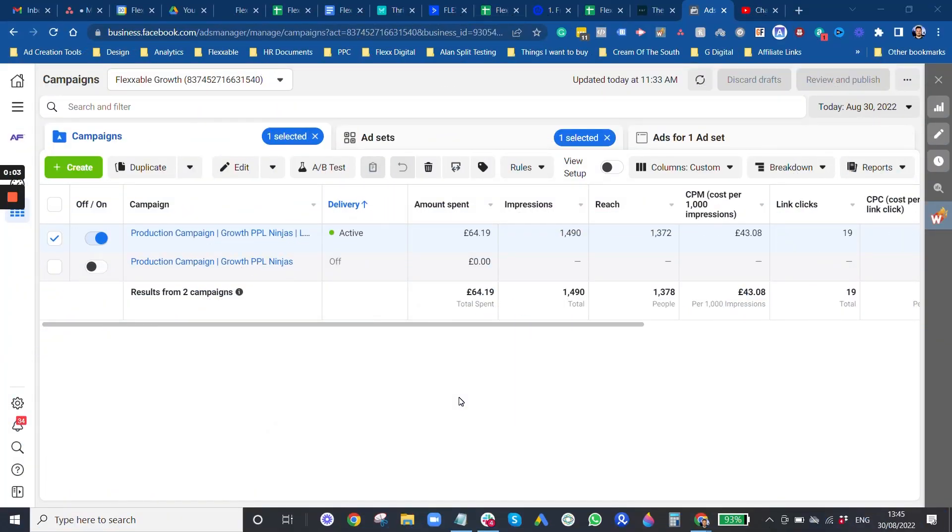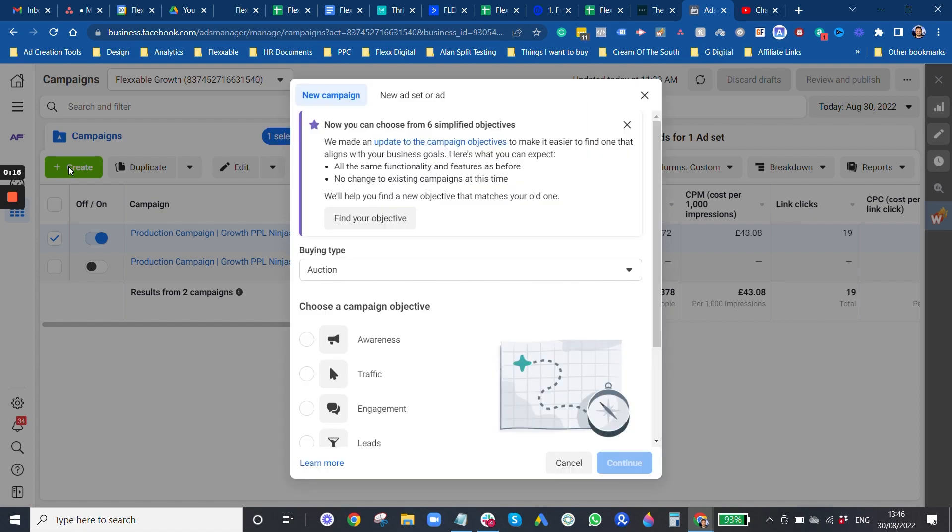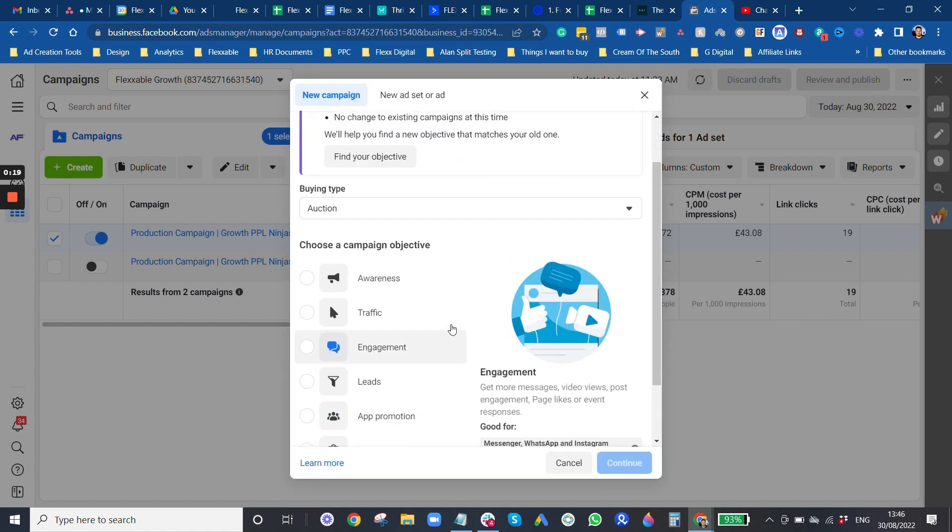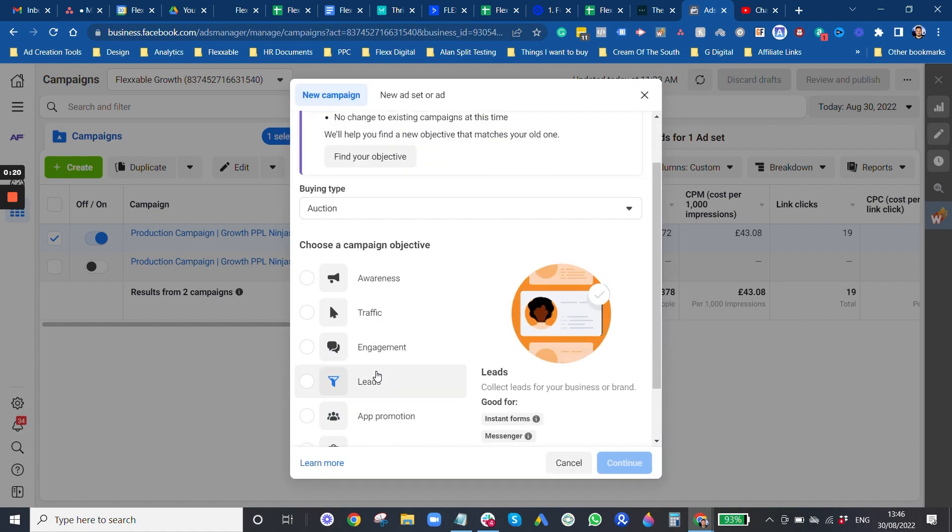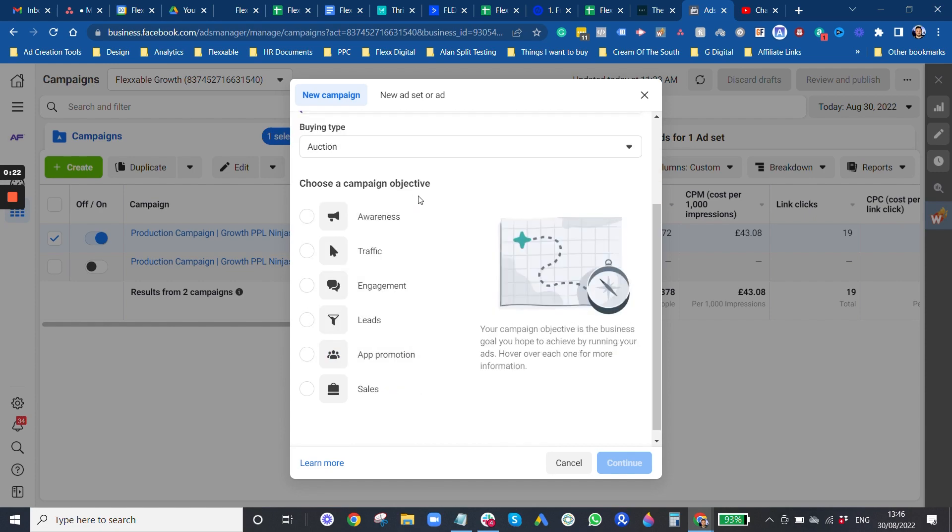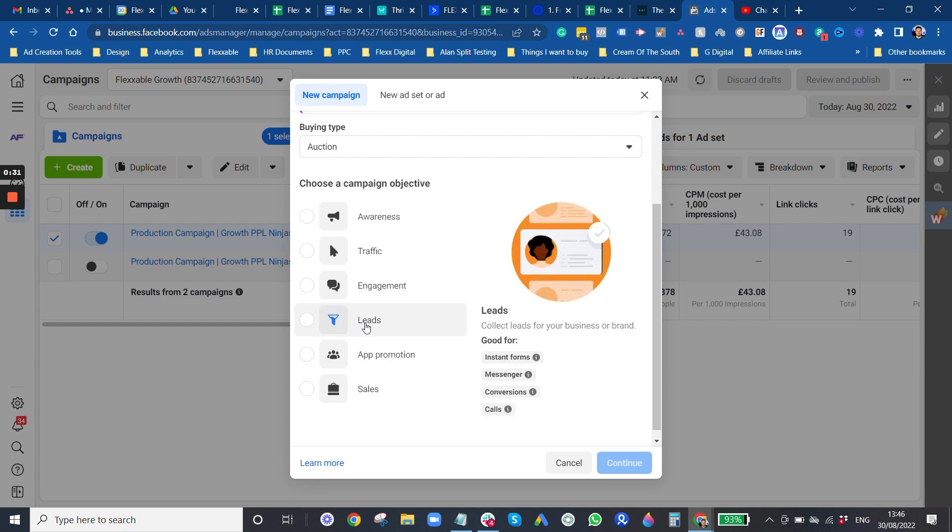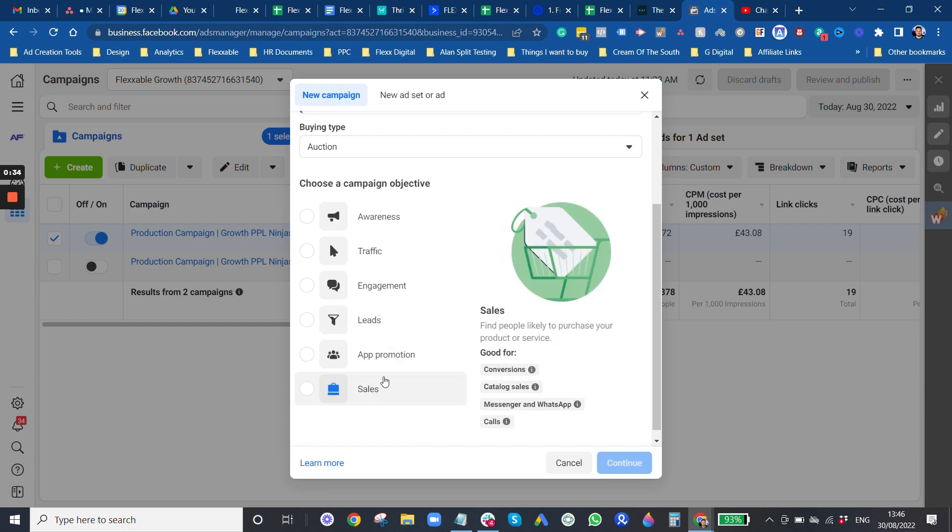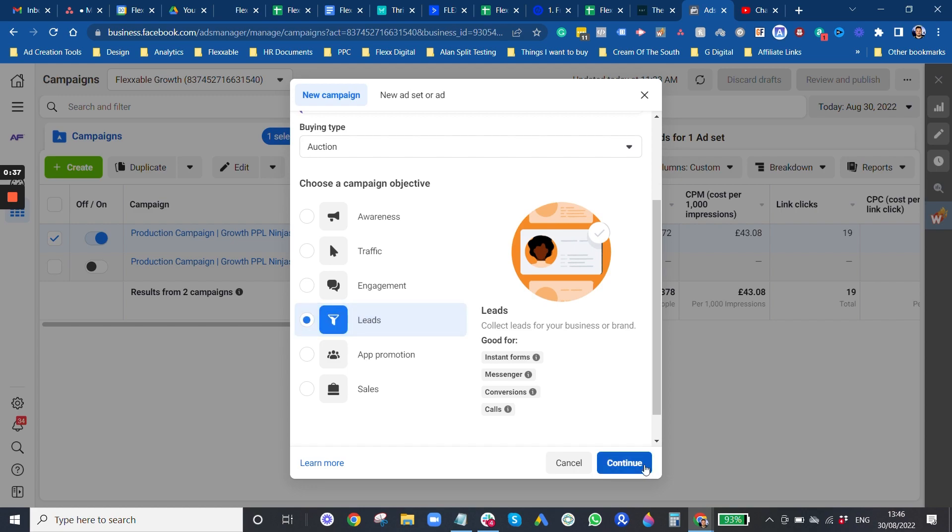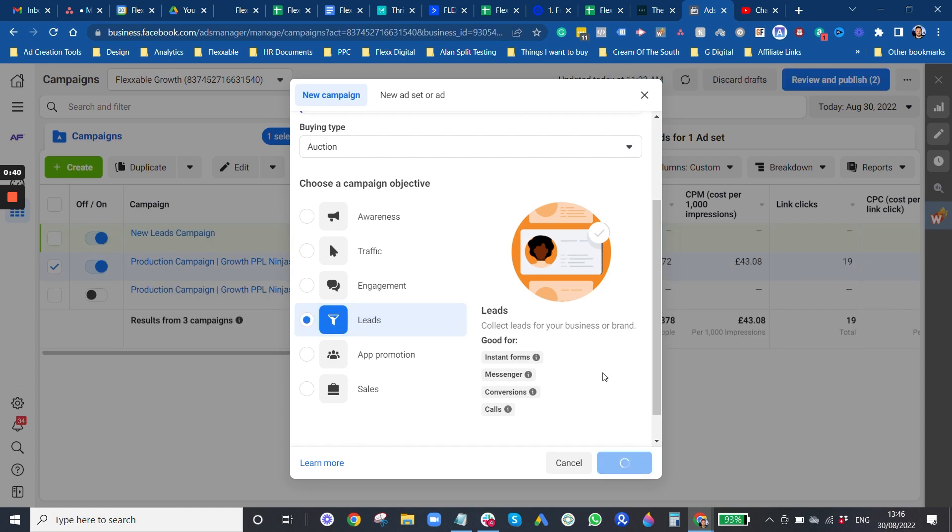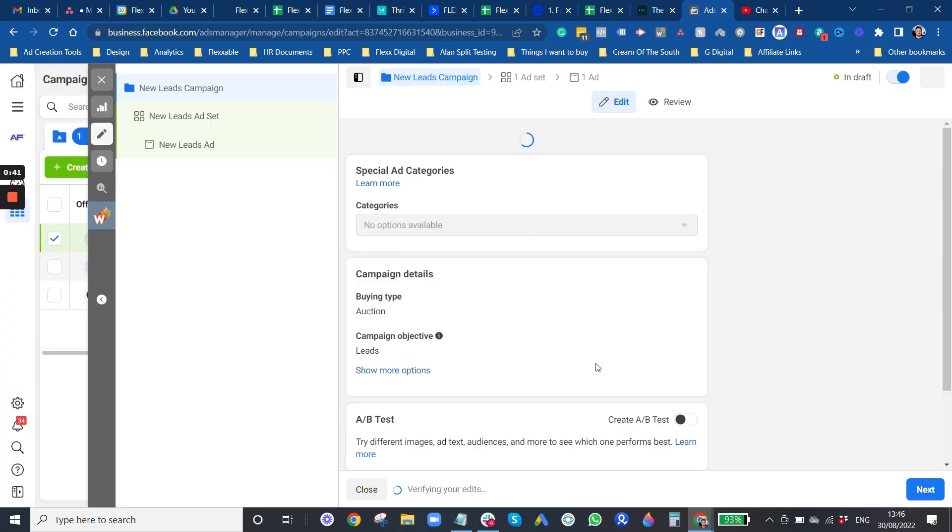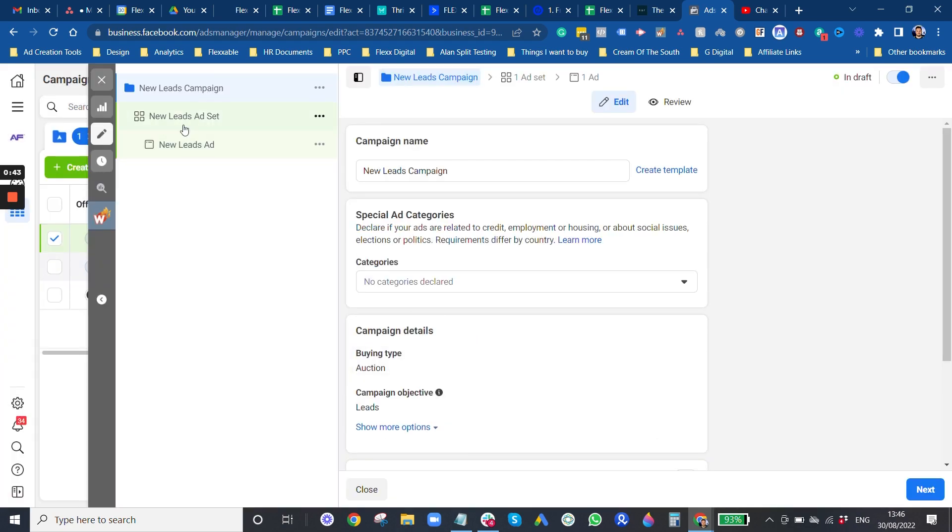Thanks Dan. So basically, I'm just going to show you quickly how we structure it inside the account step by step. So you want to go up here. These are campaigns that we've got running at the moment. You want to go up here to create. And then you want to select what objective you want.